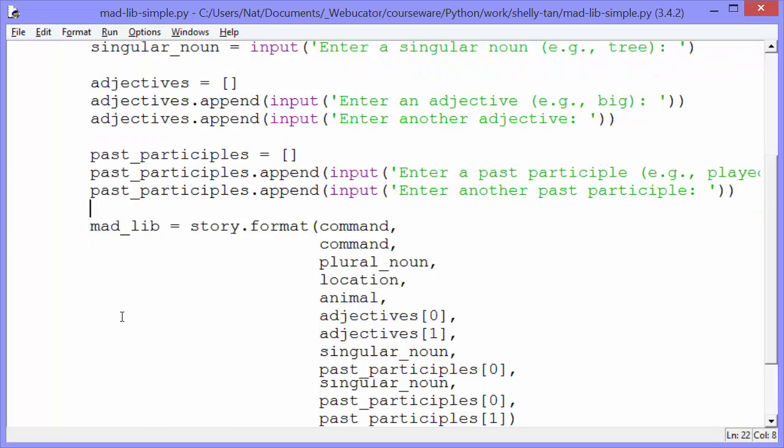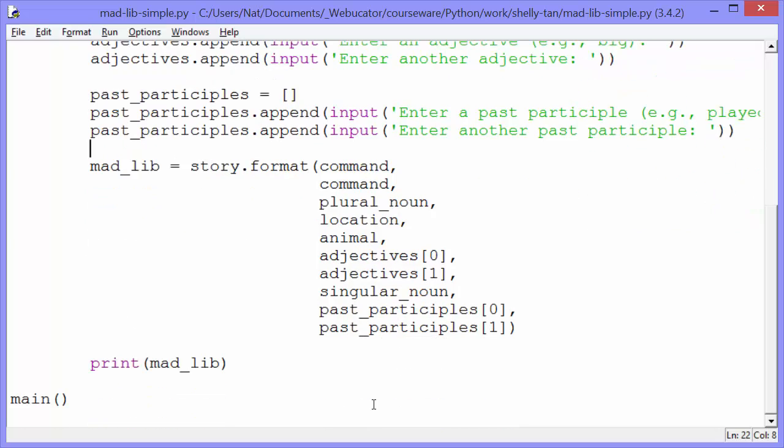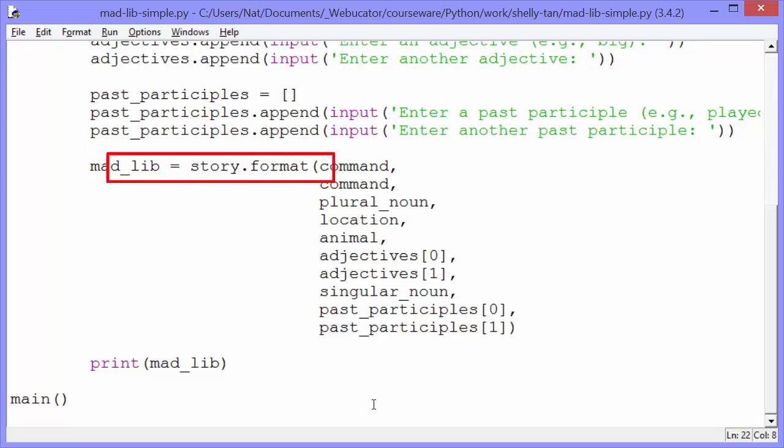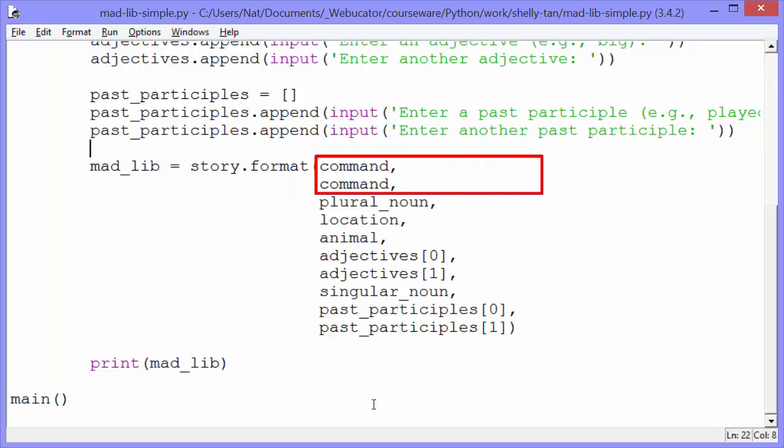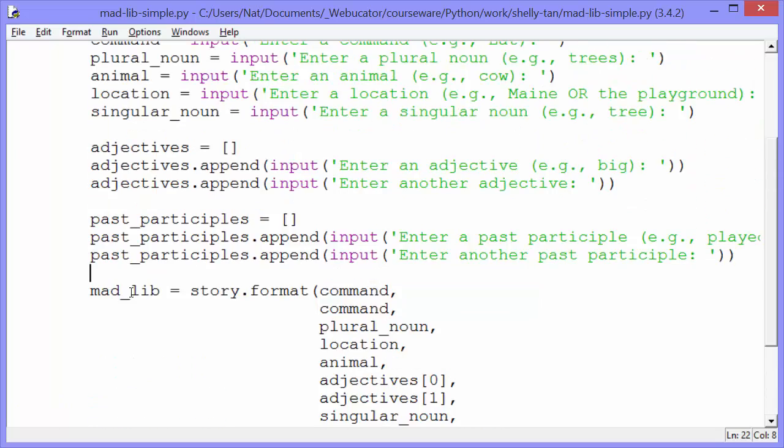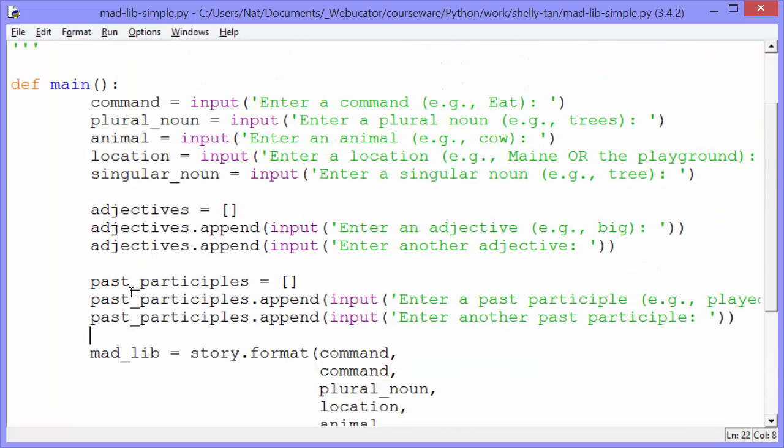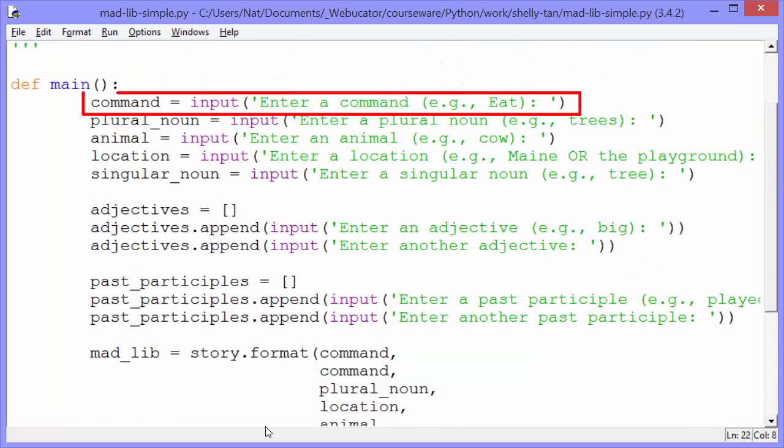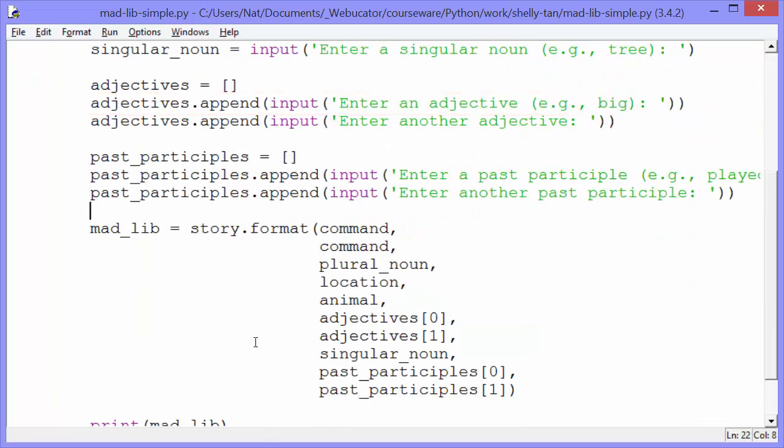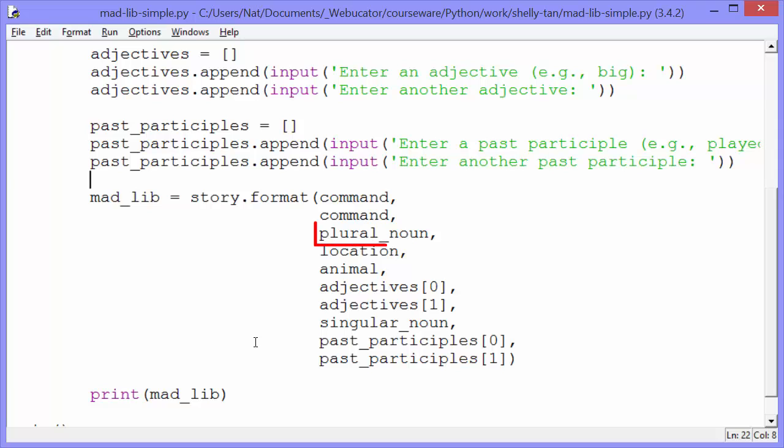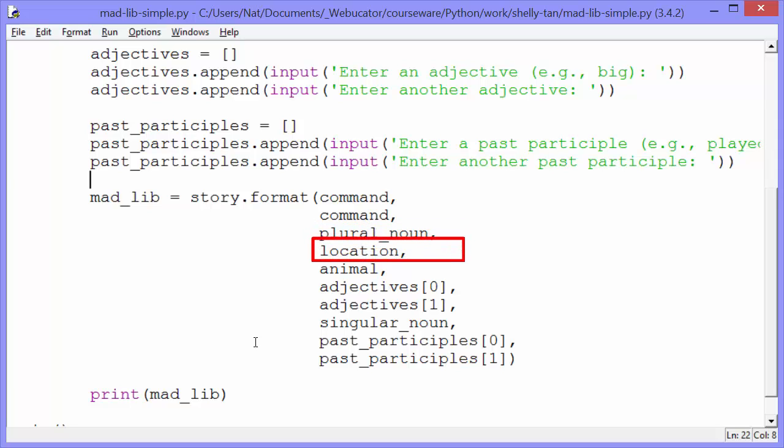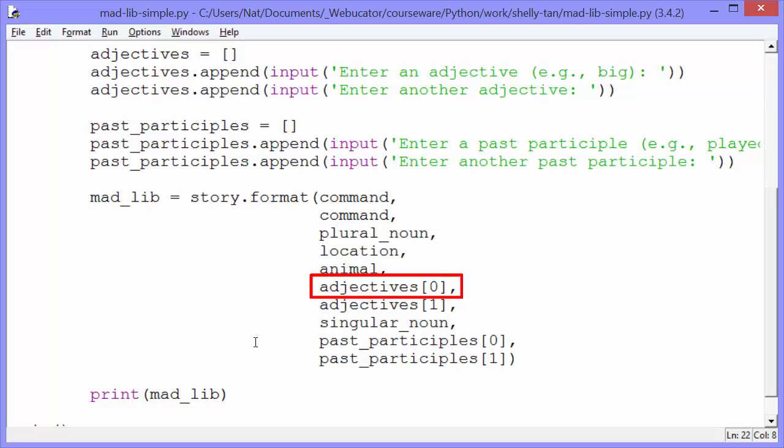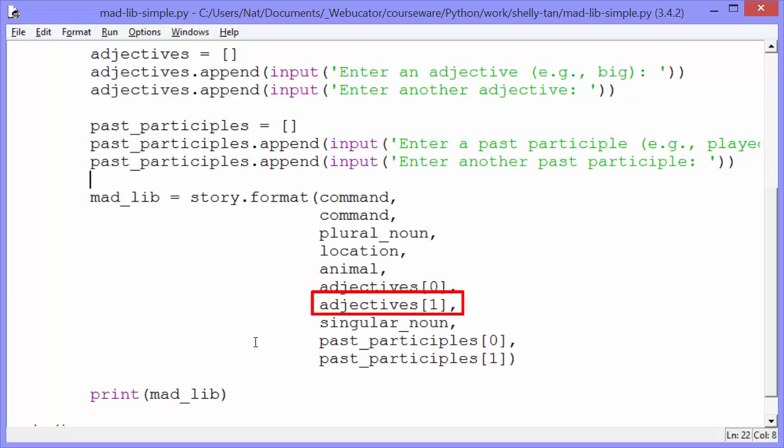So let's go back to our format. You can see madlib gets story.format command command. So the first two sets of curly brackets will be filled in with the same value whatever the user entered for the command variable. And then the third will be a plural noun. The fourth will be a location. The fifth will be an animal. The sixth will be our first adjective in the adjectives list. And the seventh our second adjective.